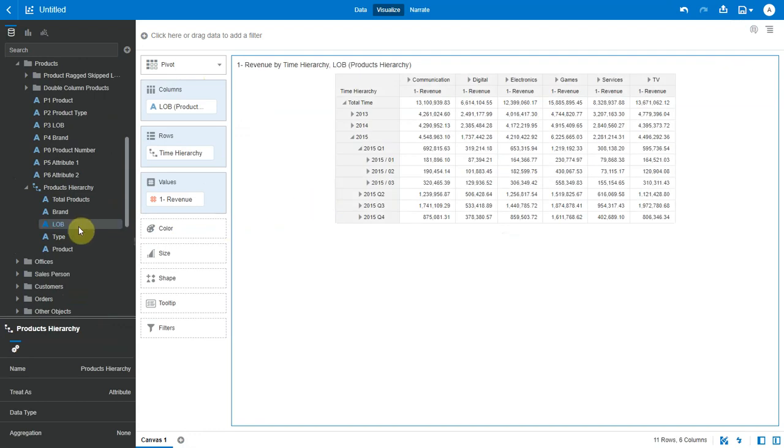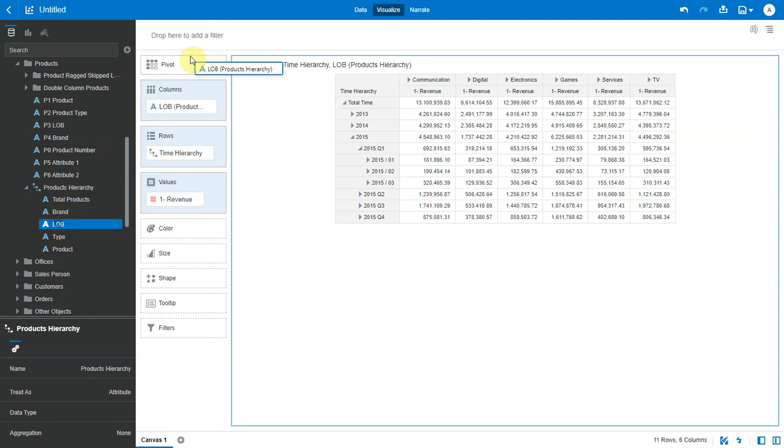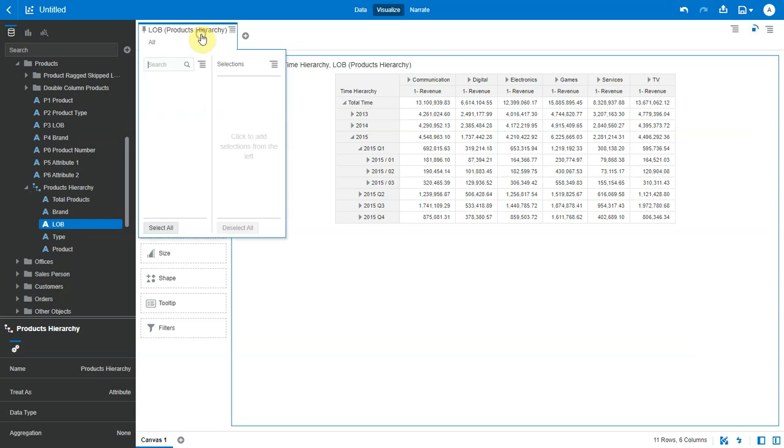Next, filtering. I cannot add hierarchies to a filter but I can add a level to the filter pane and select specific values from that level.